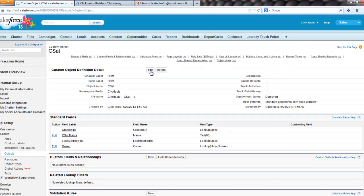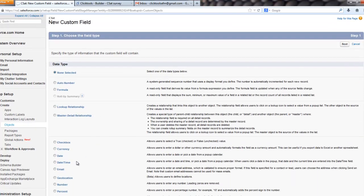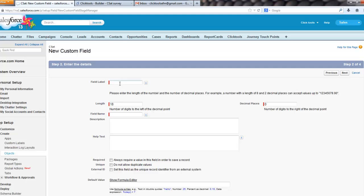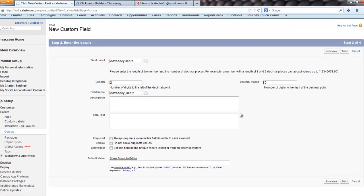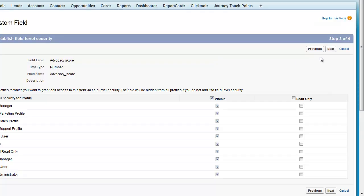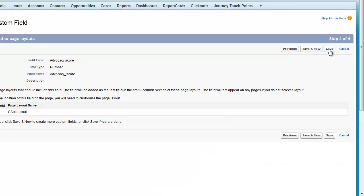and we'll add our custom fields. So we need one for our score, and we'll call it our advocacy score, a length of two, no decimal places, scale equals 0 to 10, 0 not at all, likely to recommend 10, highly likely. Click on next, just whizz our way through these,